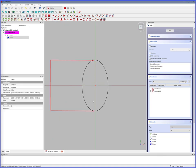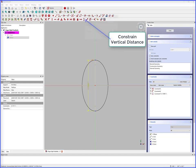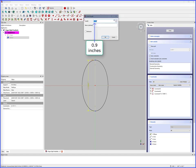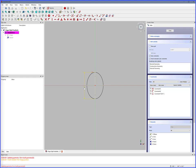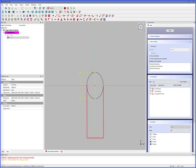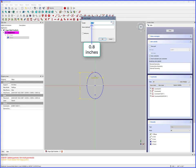Select Y max points, Constrain Vertical Distance — cylinder outside Y diameter is 0.9 inches. Select X max points, Constrain Horizontal Distance — cylinder outside X diameter is 0.8 inches.